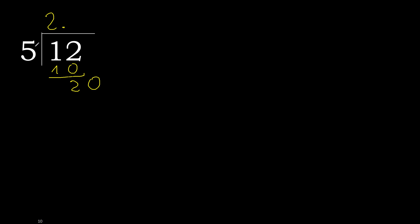20. 5 multiplied by 4 is 20. 20 minus 20, 0. 0, therefore finish it.